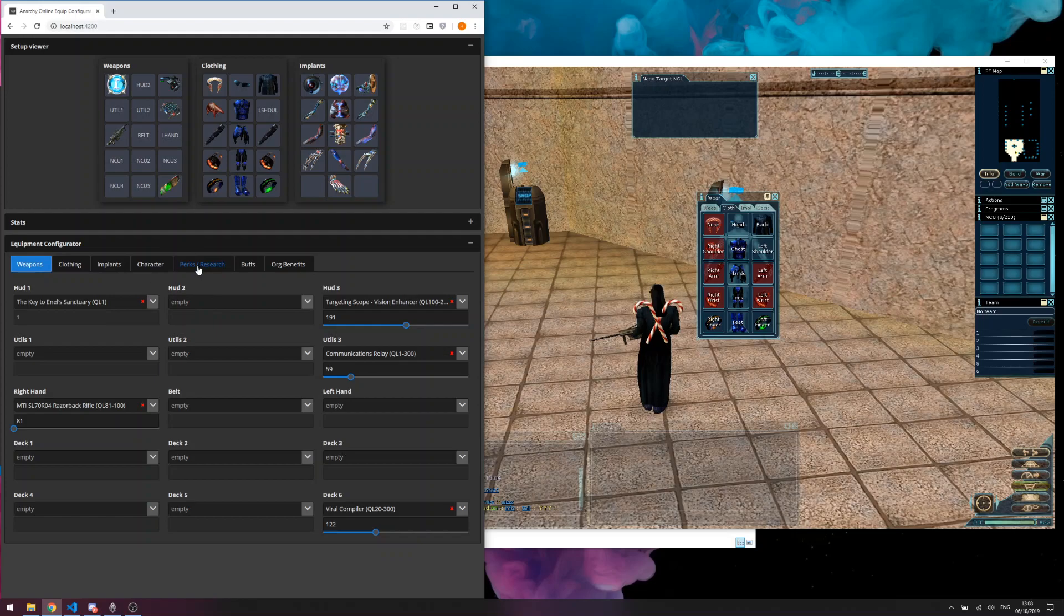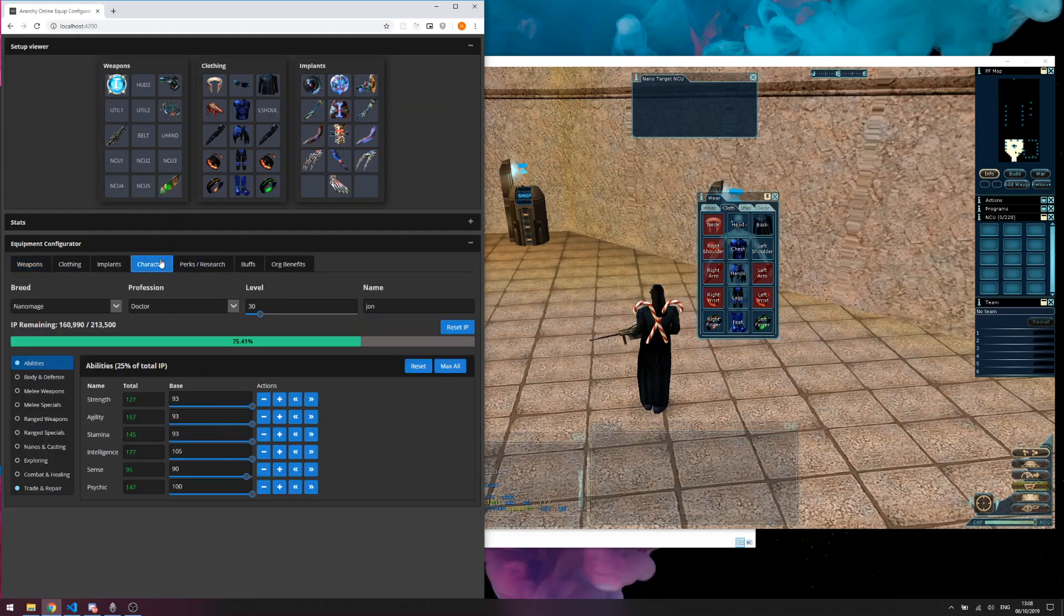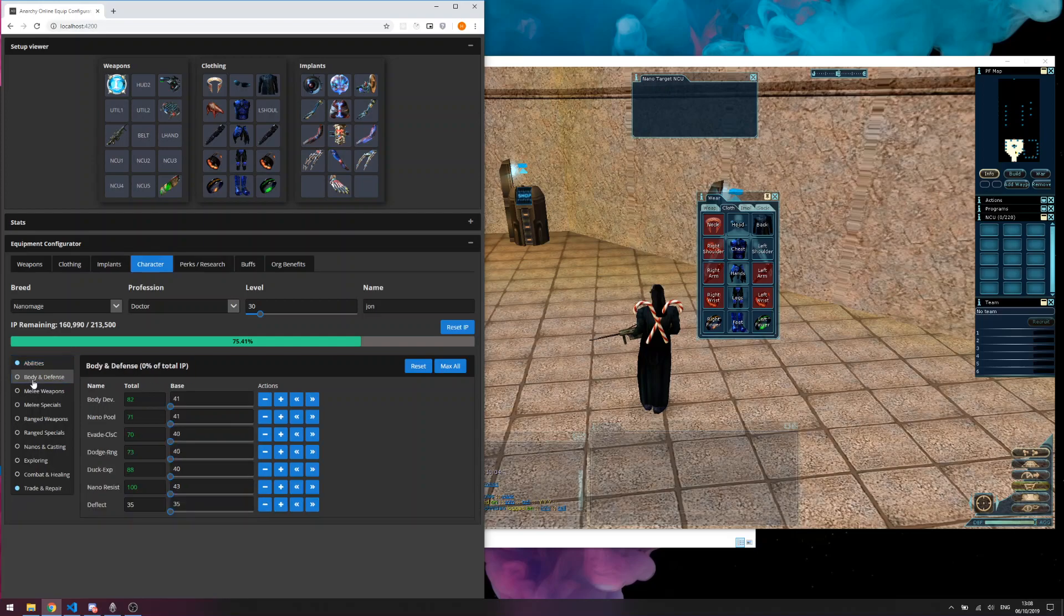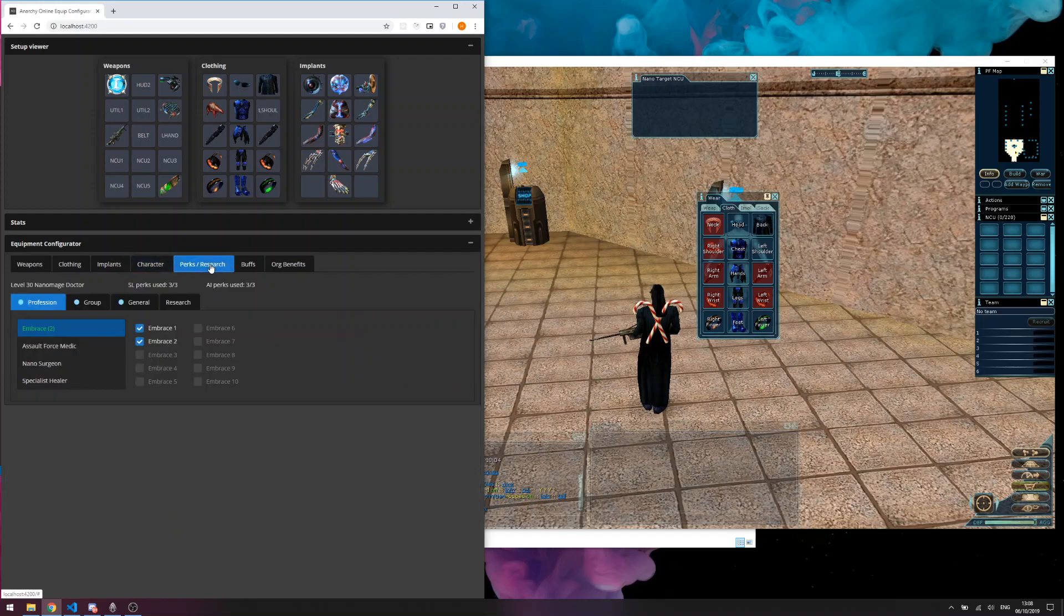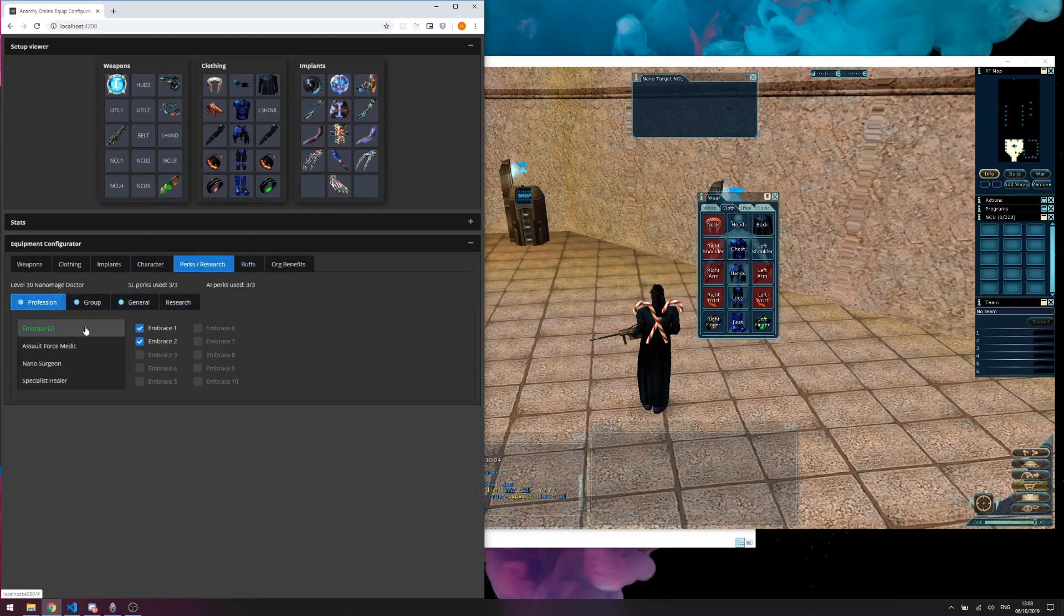Since the first update I have improved the character screen to make all the IPs and skills accurate. I have improved the perk screen to make it look a bit nicer.